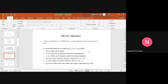A Moore machine is a finite state machine in which the output depends only on the present state. Unlike the Mealy machine where output values depend on the input value as well, in the Moore machine the output value does not depend on the input values. Like the Mealy machine, the Moore machine can also be described by six tuples: Q, sigma, delta, dow, lambda, and Q0, where Q is the finite set of states, sigma is the input alphabet, delta is the output alphabet, dow is the input transition, and lambda is the output function. Q0 is the initial state.